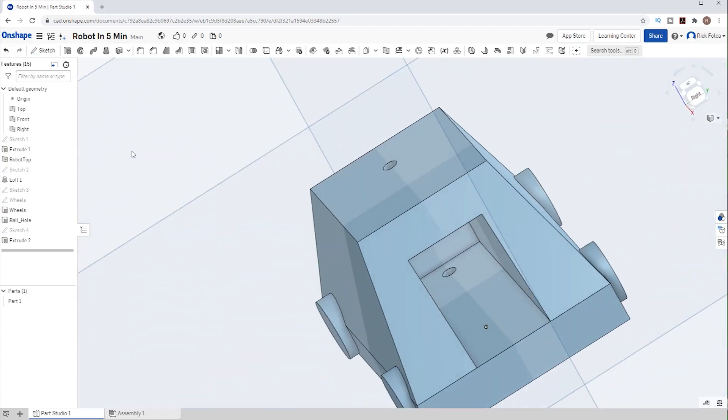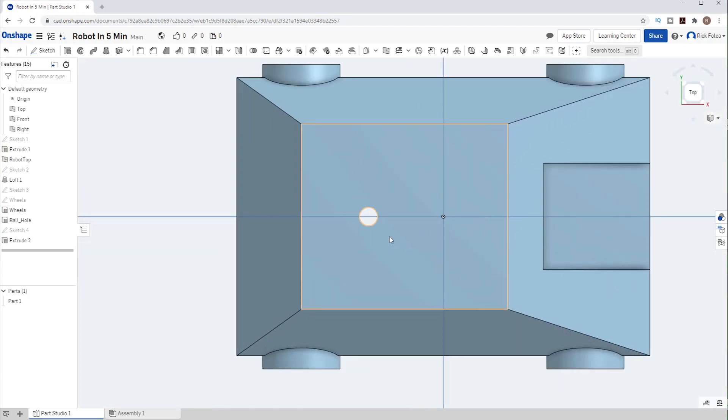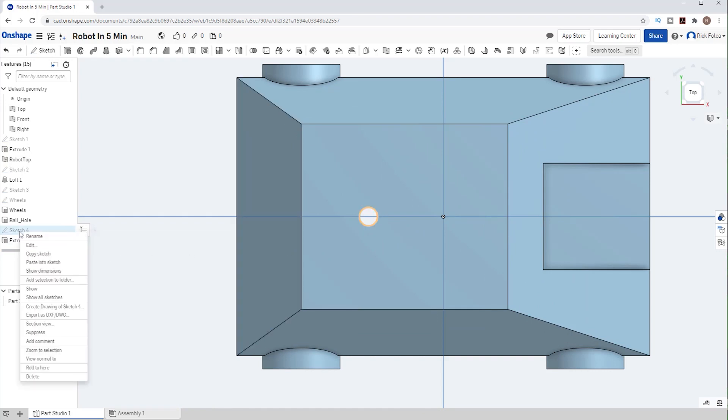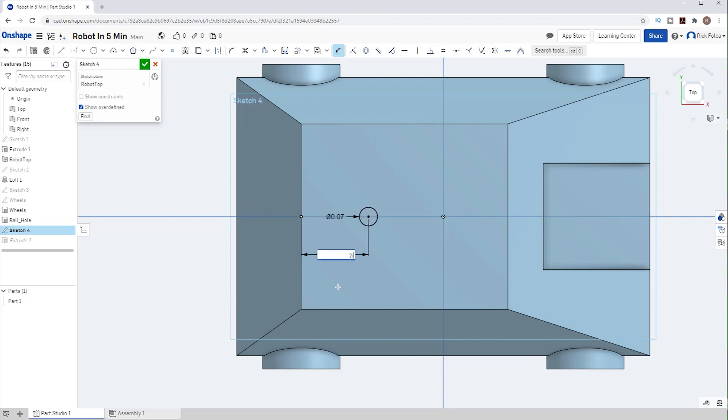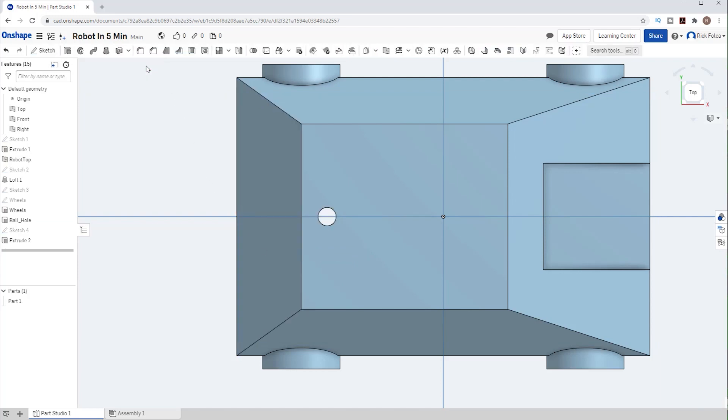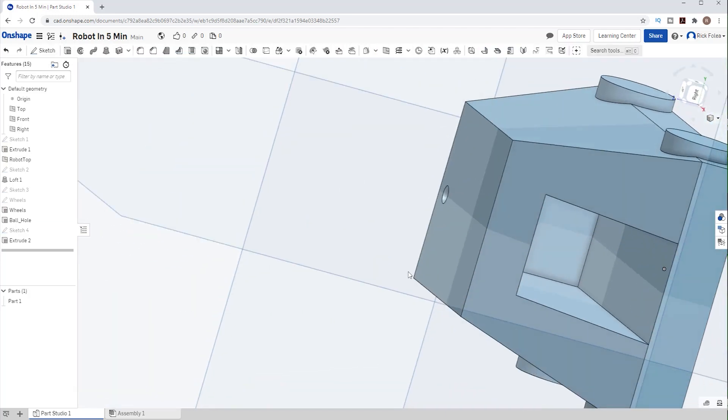Uh oh, looks like the hole is in our ball chamber. So I'll right click on the sketch to edit it. Let's use our dimension tool, select a circle and the back of the top of the robot and make that distance 2 inches. Hit OK. Great, now the hole isn't in our ball chamber.